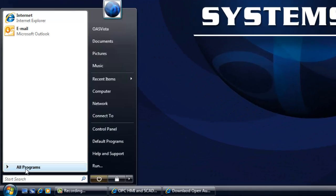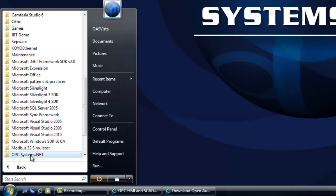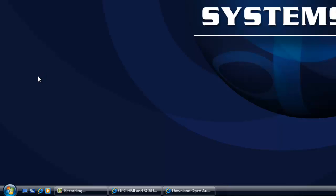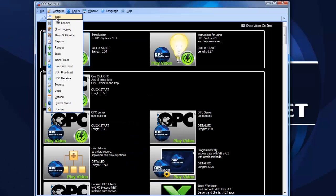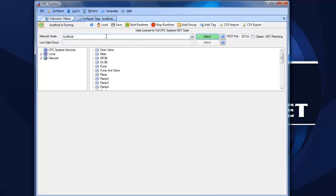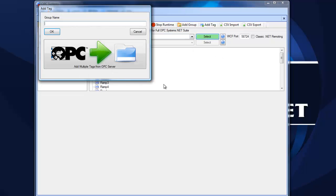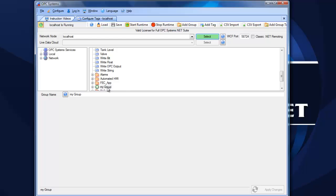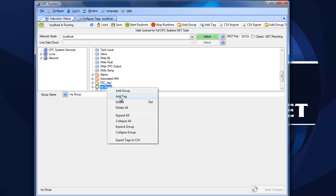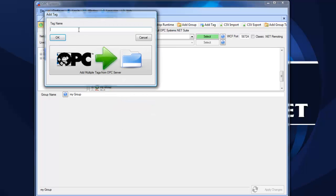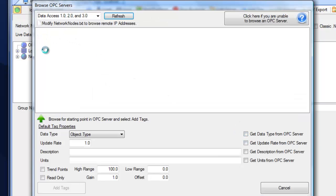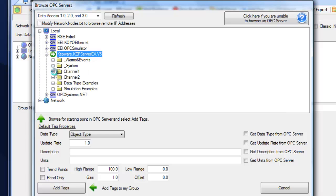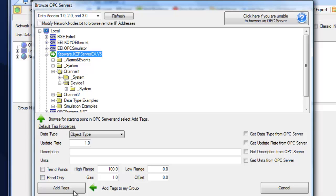To bring in values from an OPC server, select the program group OPCSystems.net and open the Configure OPC Systems application. When you first install, you can run it for a 30-day evaluation with all product features fully functional. Select Configure Tags, then select the local service — note you can also connect to remote services. Add a group to organize your data. Select that group, right-click, and choose Add Tag. You can add one tag at a time or multiple tags. Using the one-click OPC feature, browse to a starting position within an OPC server — for example, the Kepware OPC server — and select a branch or the root to import all items.